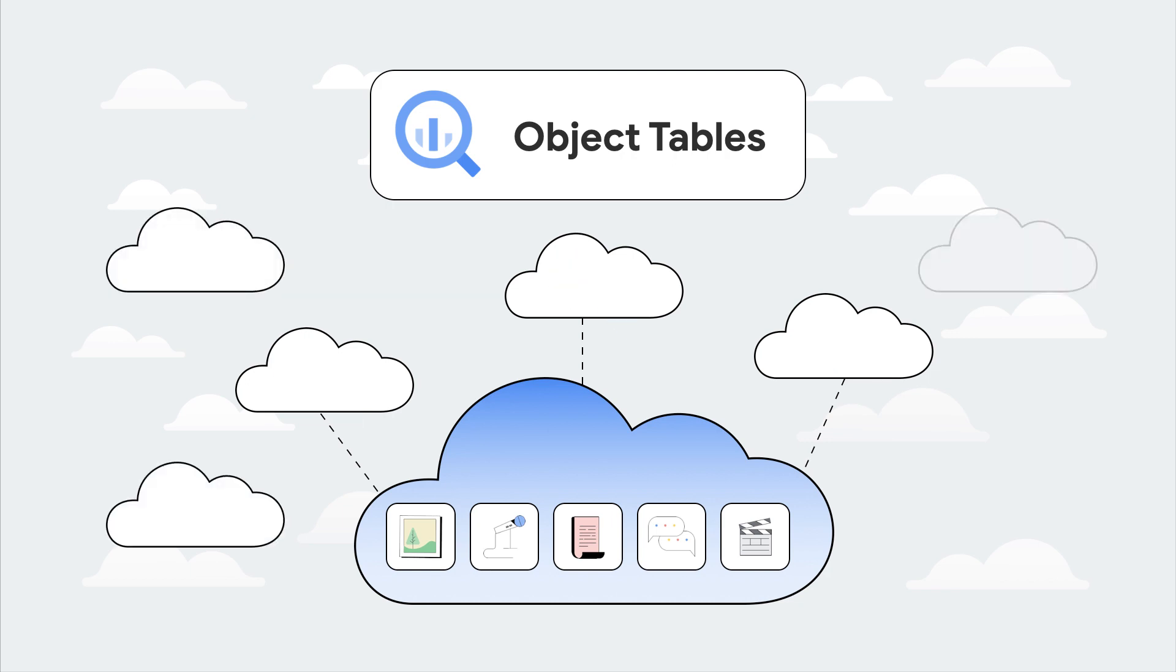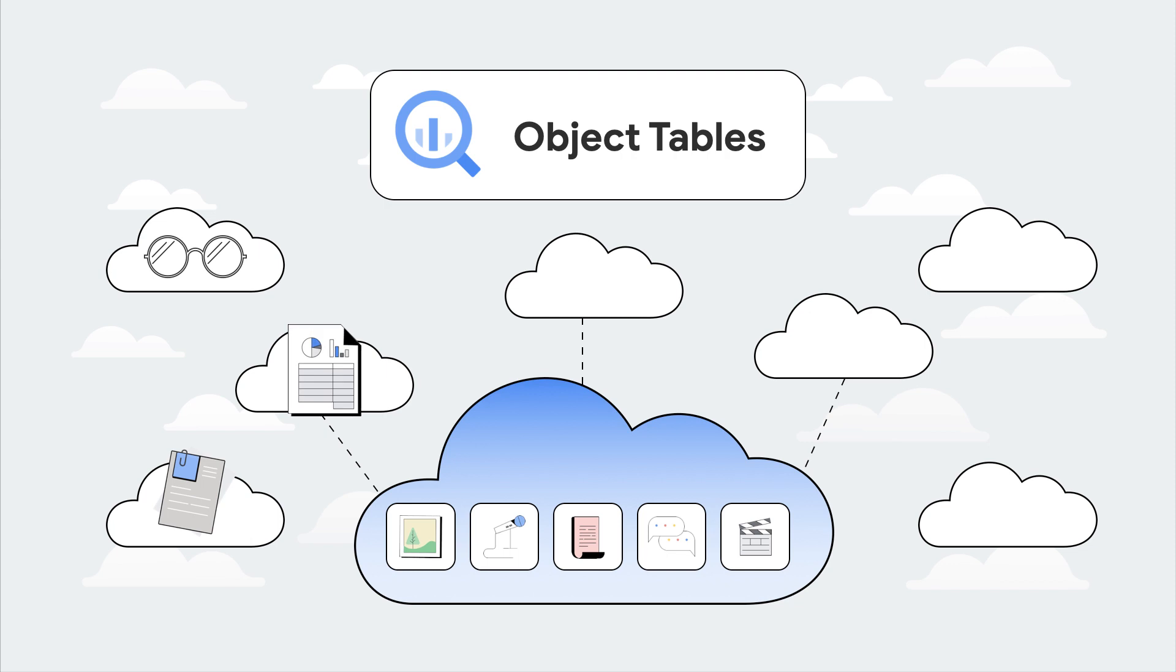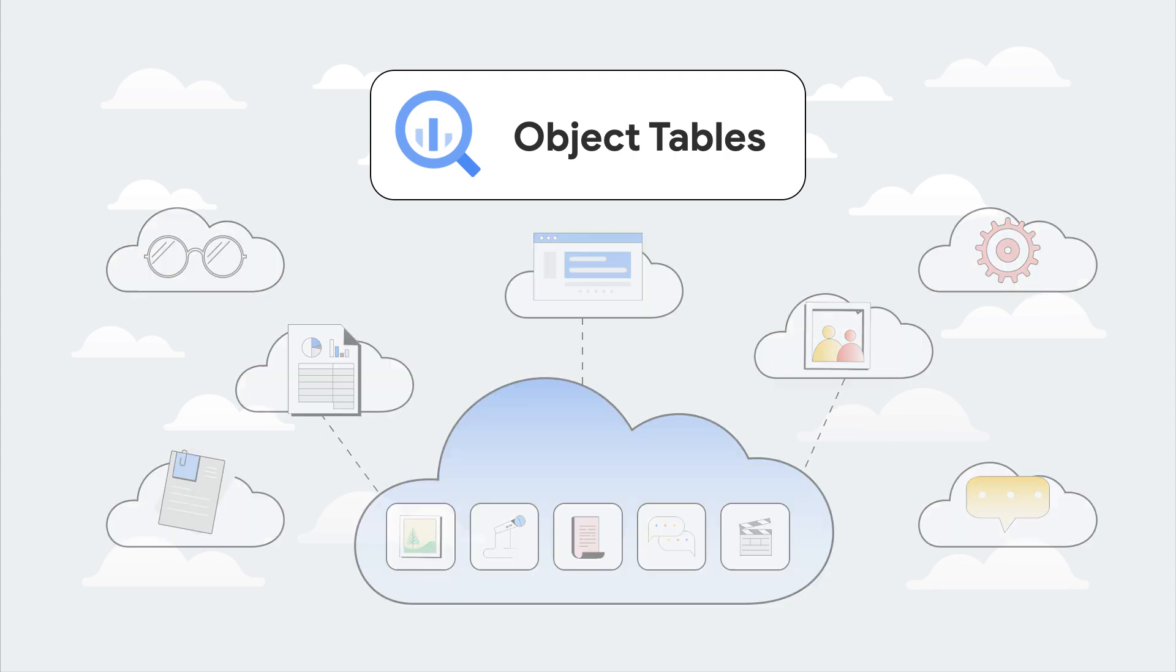You can also employ remote UDFs run through cloud functions or cloud run that access Google's pre-trained AI models. These include Vision AI, Speech API, NLP API, Translate API, or deploying your own custom models where performance SLAs are important.